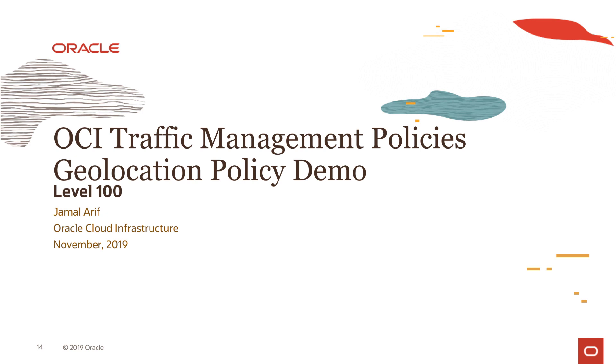So in this video, we are going to talk about the geolocation policy and a couple of other policies as well, just to give you a quick knowledge of how to set up other policies and do a demo of the geolocation policy.